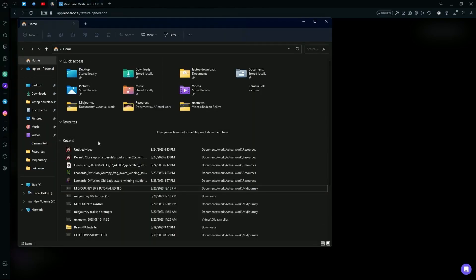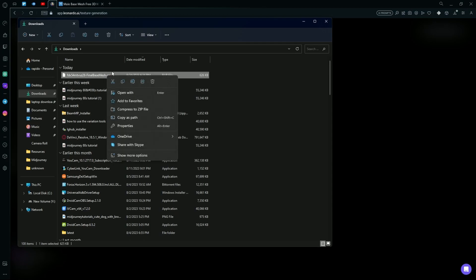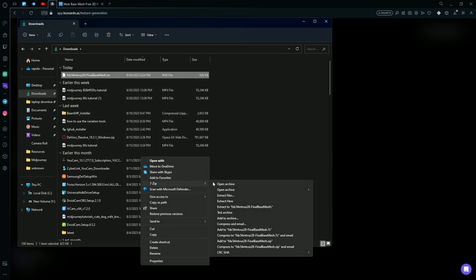Since our download is a RAR file, we are going to have to extract it. So go over to your file, right click, and extract it using 7-Zip or any other file extractor.